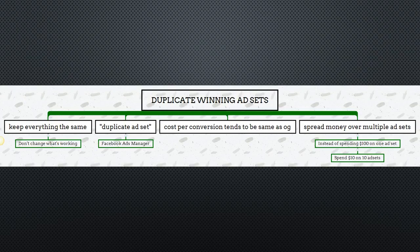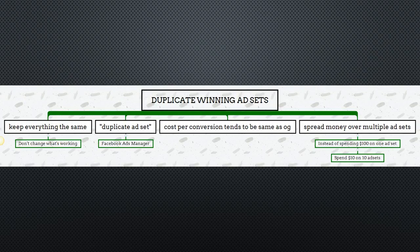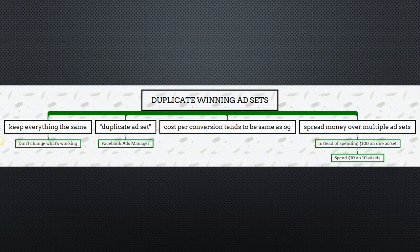Another great thing about duplicating winning ad sets is that you can spread your money over multiple ad sets. So instead of spending one hundred dollars on a single ad set, I'd rather spend ten dollars on ten different ad sets to get different data at different points.